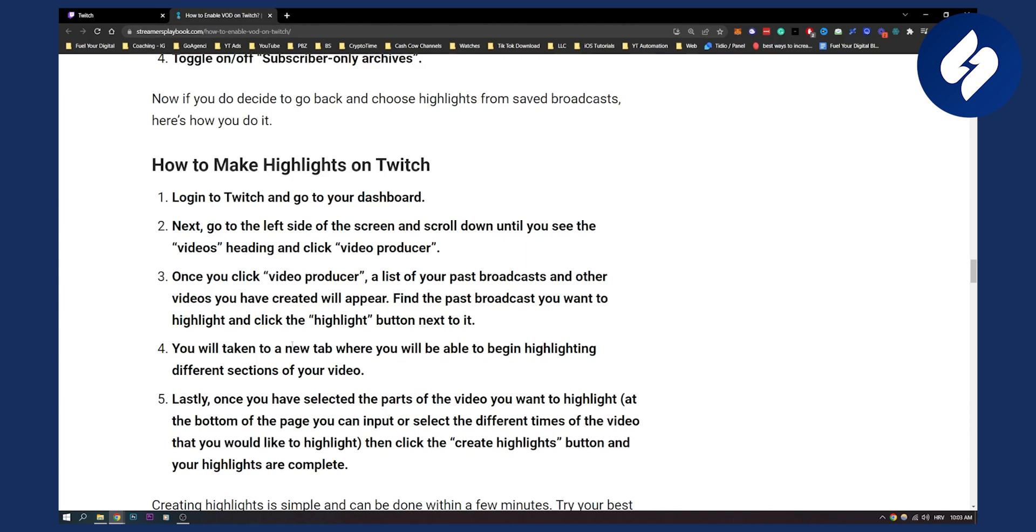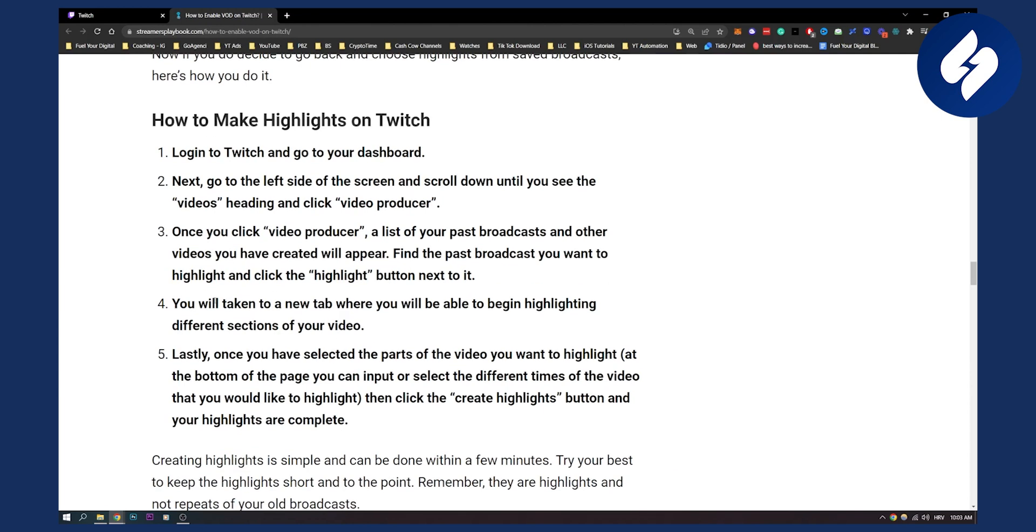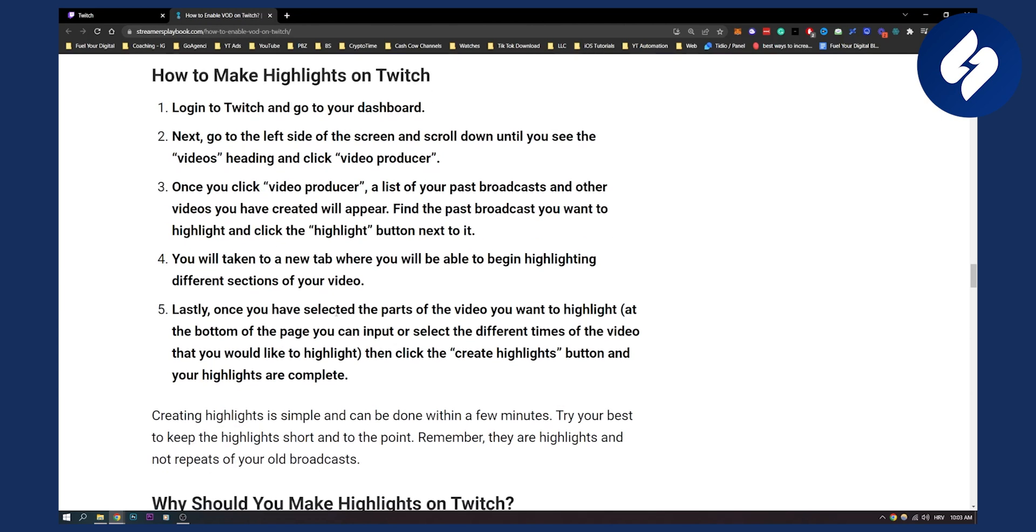Then you will be taken to a new tab where you will be able to begin highlighting different sections of the video. Lastly, once you have selected the parts of the video you want to highlight, at the bottom of the page you can input or select the different times of the video that you would like to highlight, and then click Create Highlights.